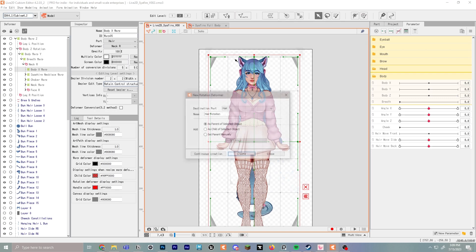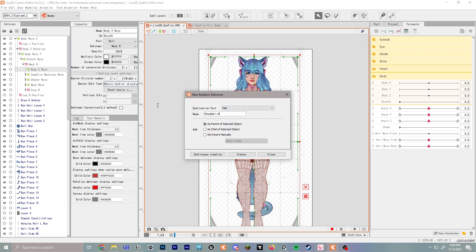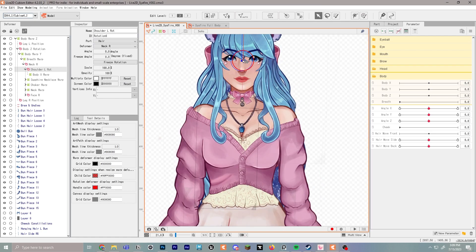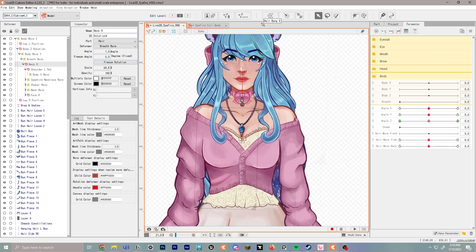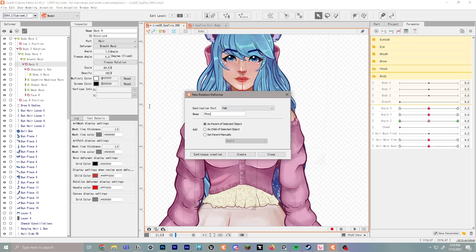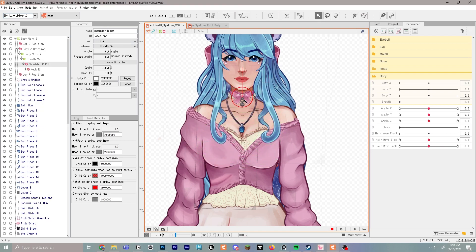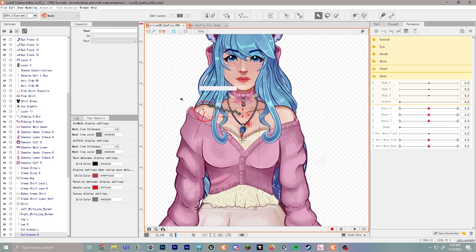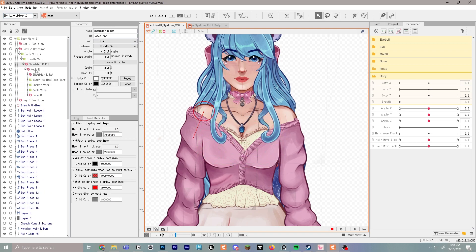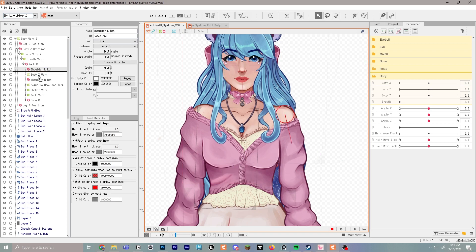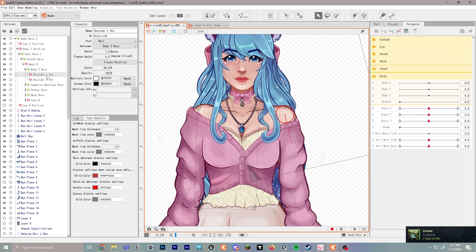We're going to create two rotation deformers. Create one called 'shoulder L rotation' — hold the control key, position the pivot point toward her left shoulder, and move the pointer down to follow the arm. Then go back to Neck R and create another rotation deformer called 'shoulder R rotation,' hold Ctrl and Shift to position it correctly, and make sure both are children of Neck R and children of body X warp.